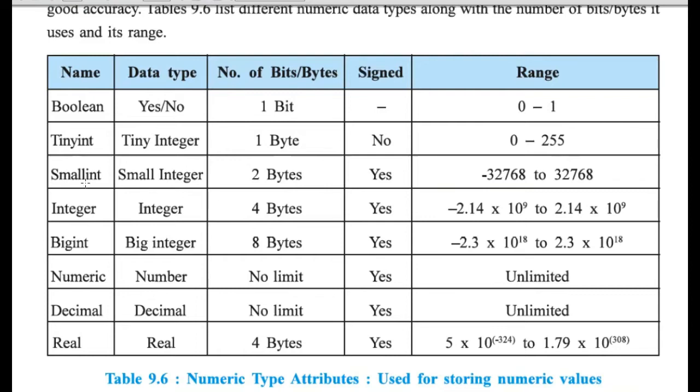And here, in small integer, now, number of bytes are doubled. So, it is now 16 bits. So, 16 bits are used to store a number.